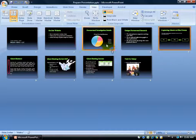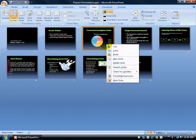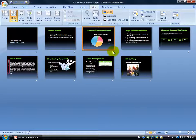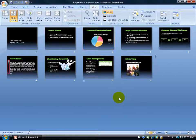To unhide the slide so it appears in the presentation again, just right-click on it and click Hide Slide. That removes the little box around the number, so we know it's no longer hidden.